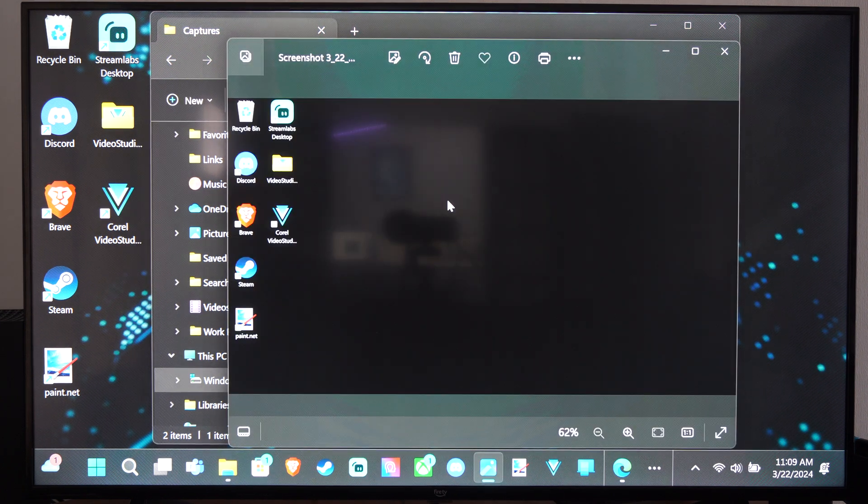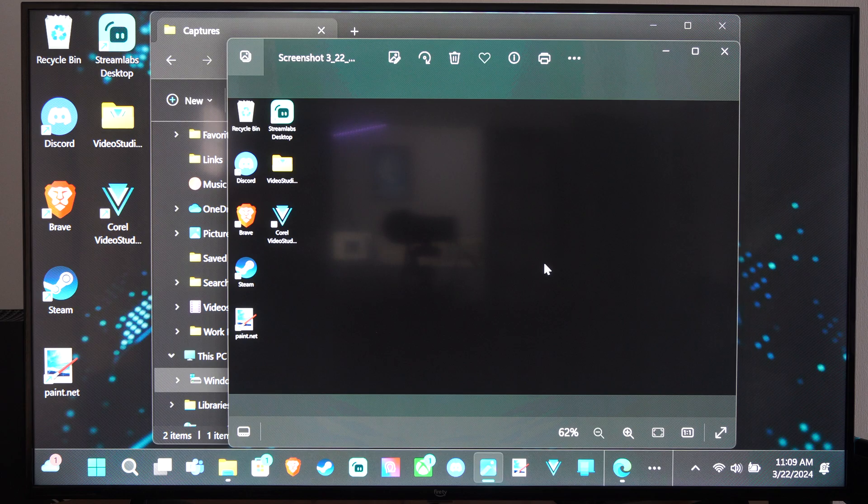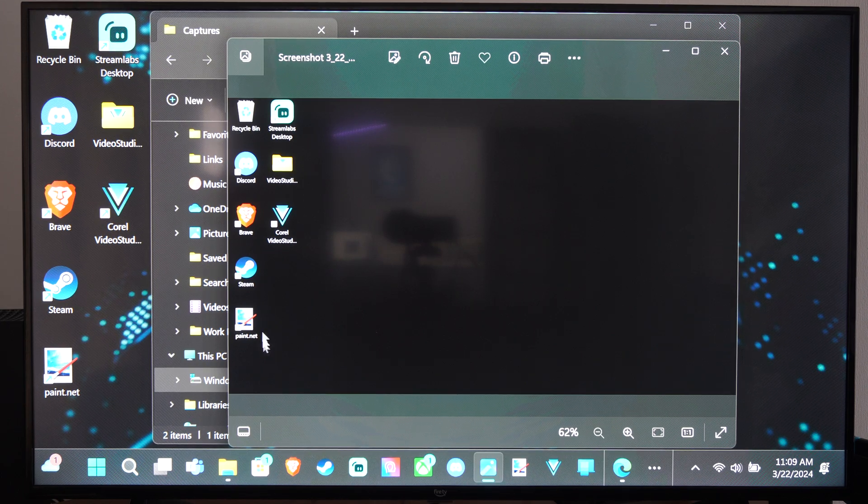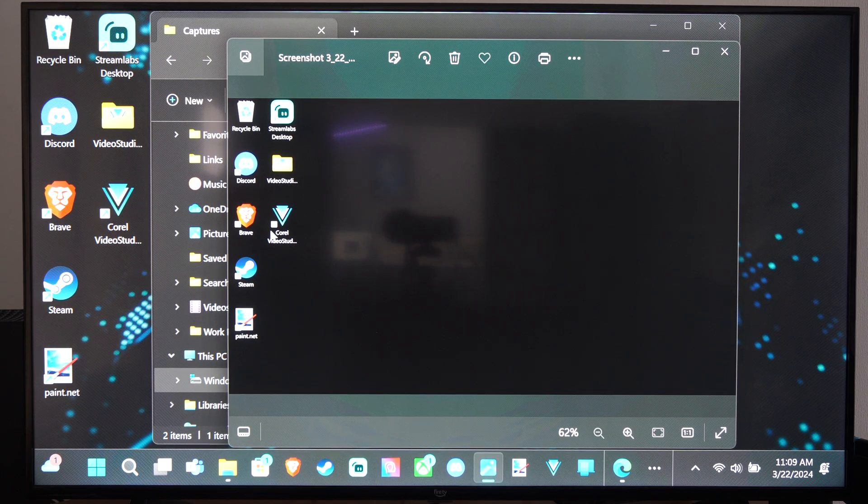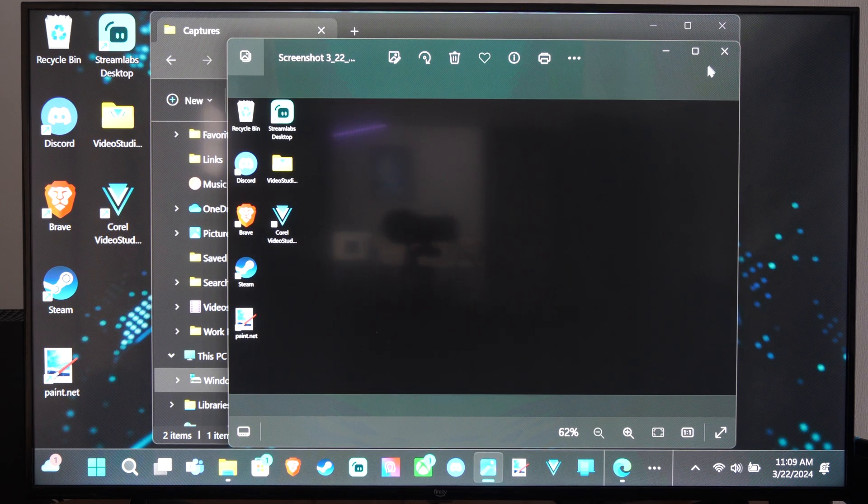I can open this up. This is what it looks like. It looks like it didn't capture the background but it captured all the application icons. If you're in the game you can take a screenshot of the game.